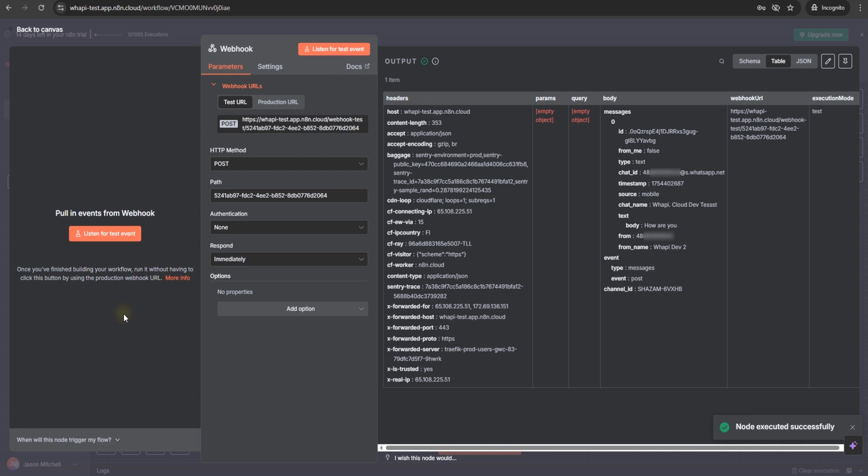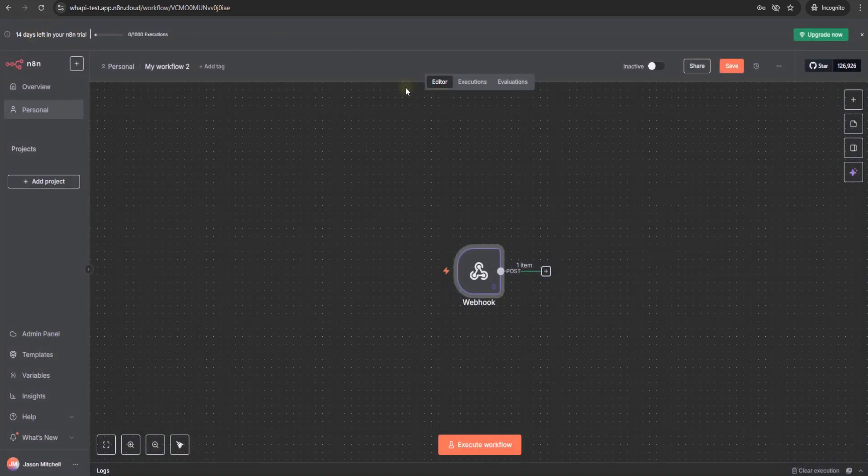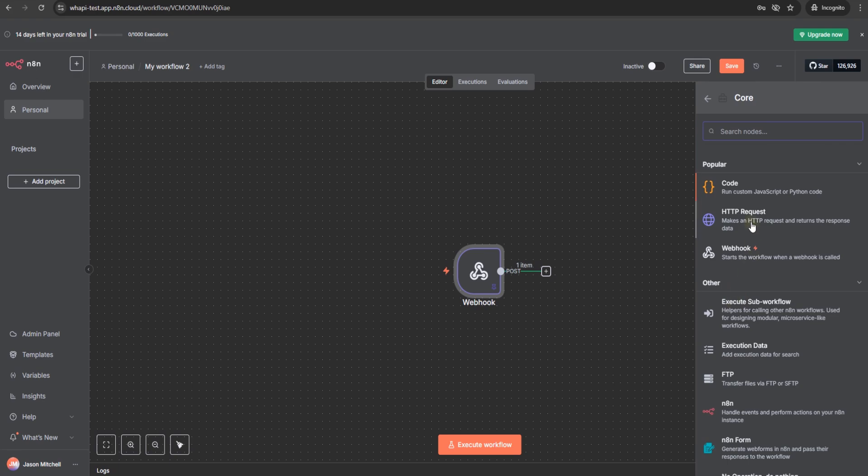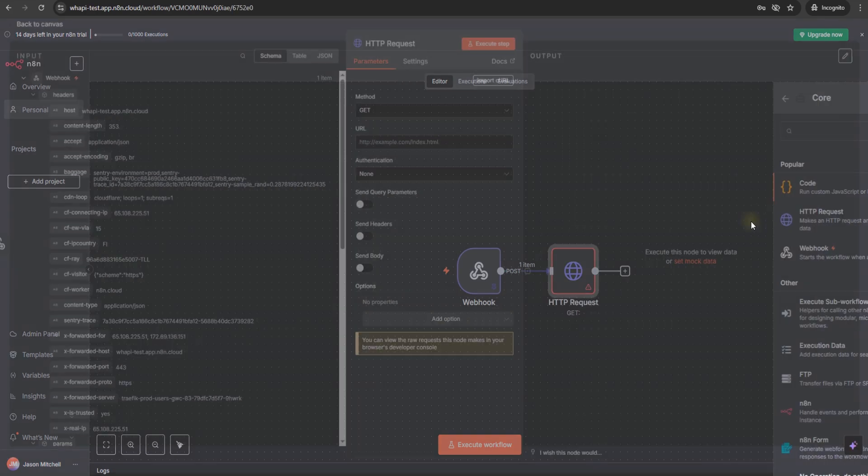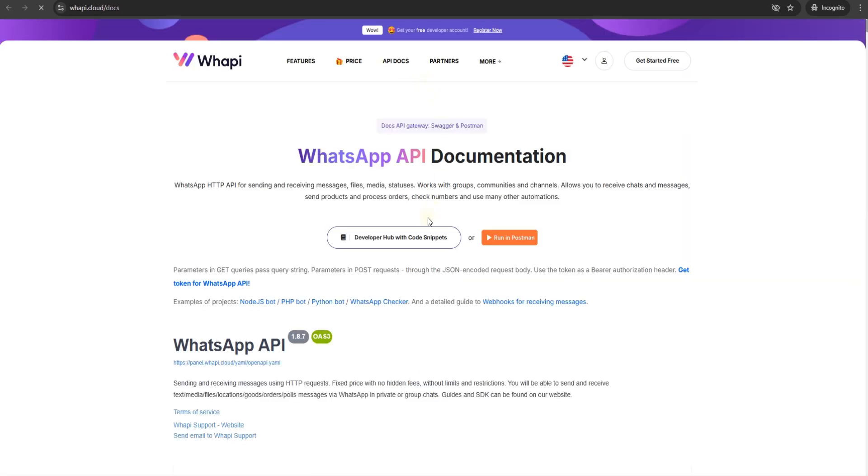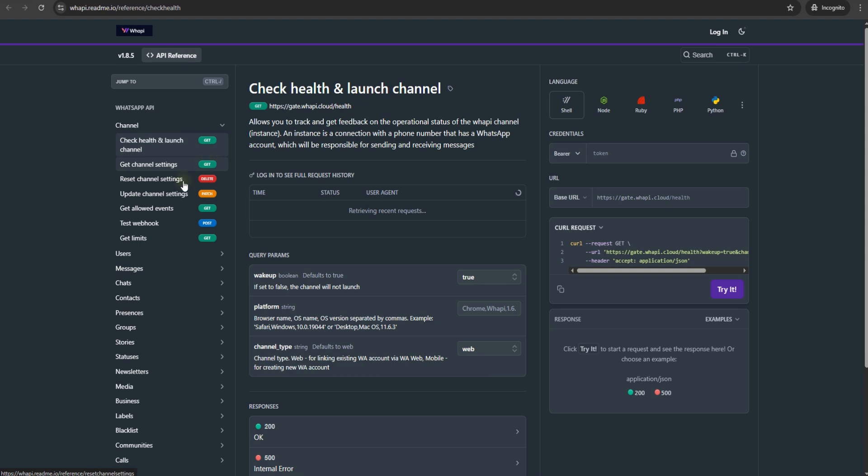Everything we need to respond. We'll keep this webhook active so it keeps listening while we build the reply. Next, let's add an HTTP request node. From the WAPI.cloud developer hub with API docs, open the send message endpoint.